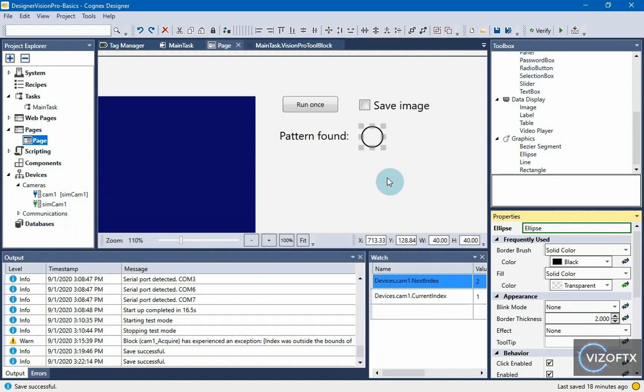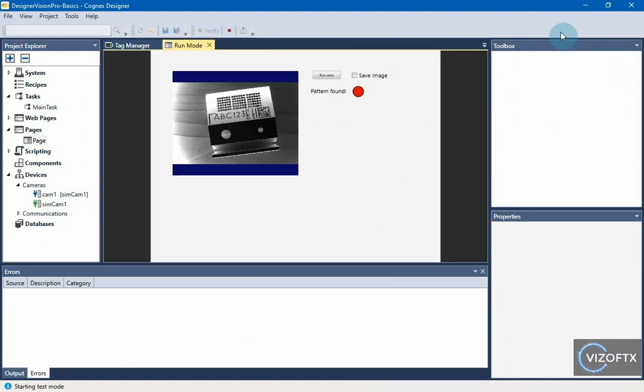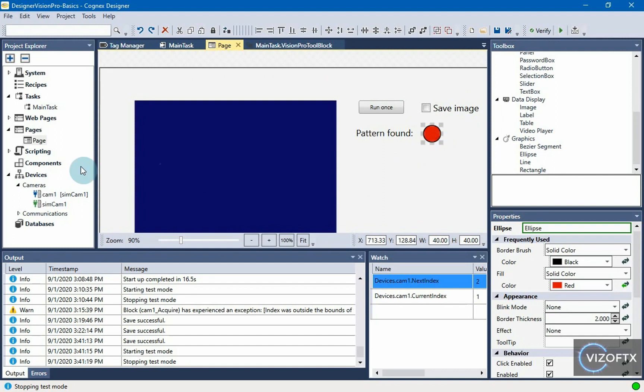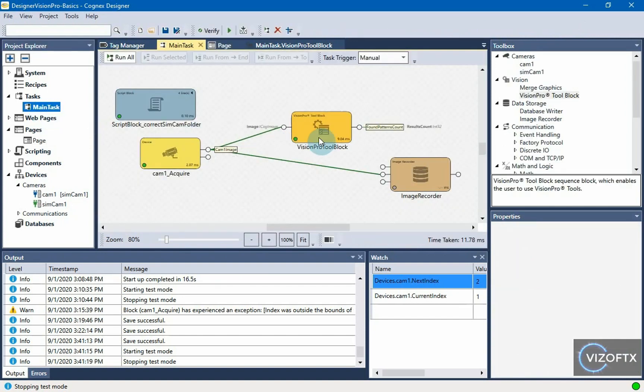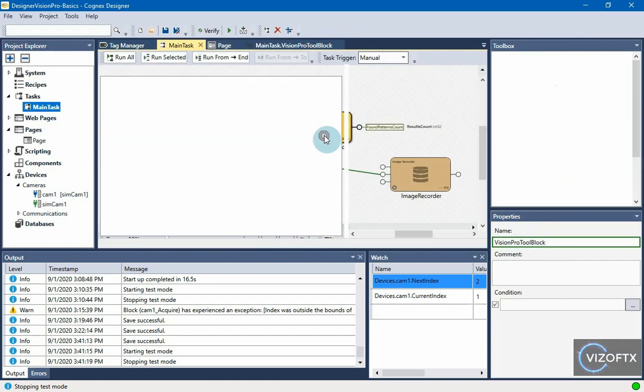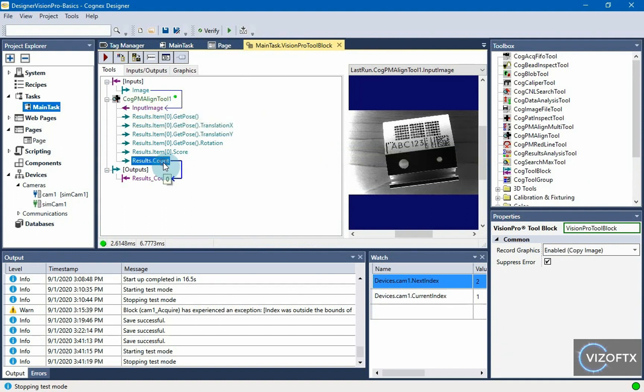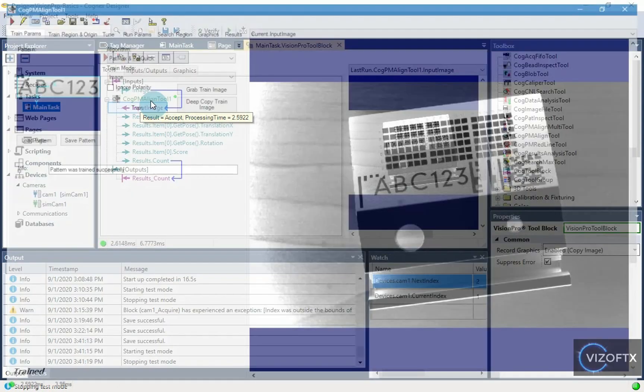I'll save the project just in case if something failed. I give a run and see that pattern not found. And why? There is a red color, that is, something did not work correctly as we expected or it did not find the shape. I go to main task vision pro tool block and I see that the count is 0. That means this PM align tool one did not find that shape. Either it's such a weak tool, or we misconfigured it. I think it's the second option, and we have to look for our mistake.